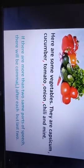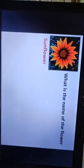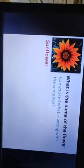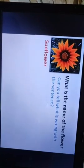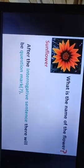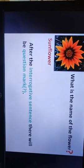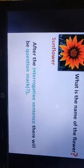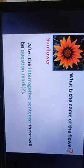Now we go to the next slide. What is this? This is a sunflower. What is the name of the flower? Can you tell what is wrong with the sentence? Yes — question marks. After the interrogative sentence, there will be a question mark. This is a very important rule. Please write these rules in your notebook.